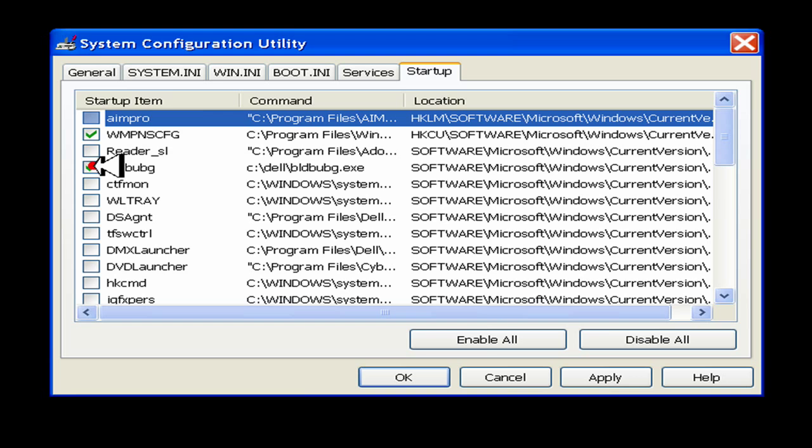If you want a program to start, check the box. If you want to disable it, uncheck the box.